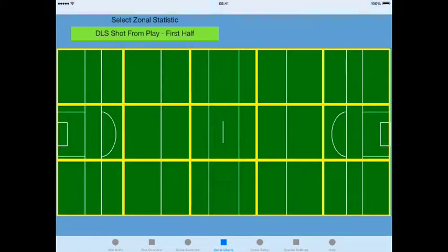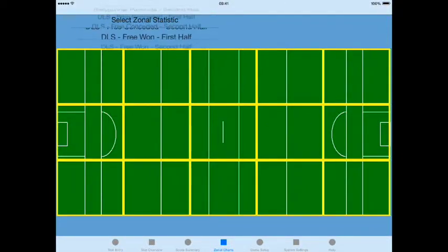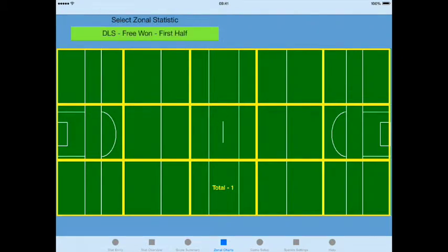Now if I go to the zonal charts and select frees 1 first half, in the zone you'll see there's a total of 1 free in that area of the pitch. Location-based KPIs can be enabled for any of the statistics that you wish to record, so it opens a world of possibilities for tracking different aspects of the game across different zones on the pitch.